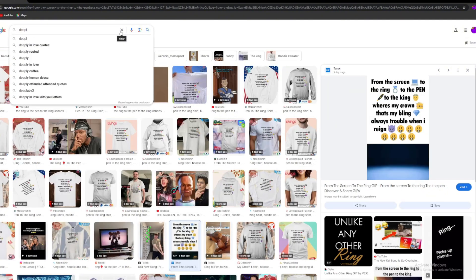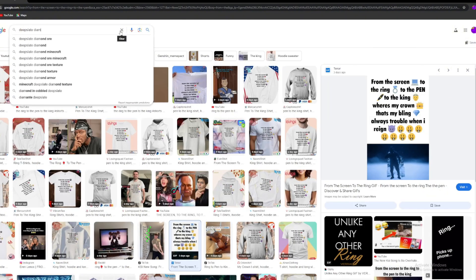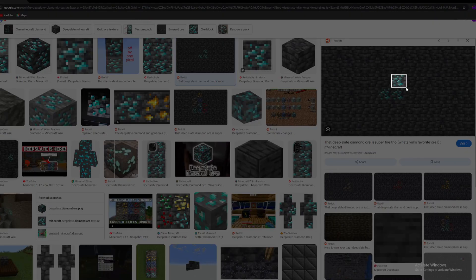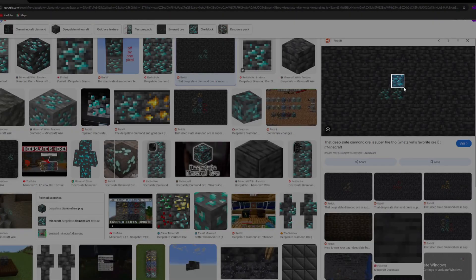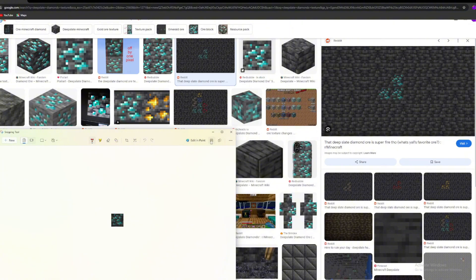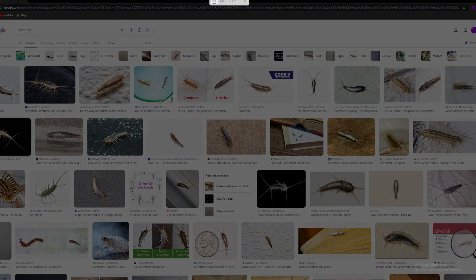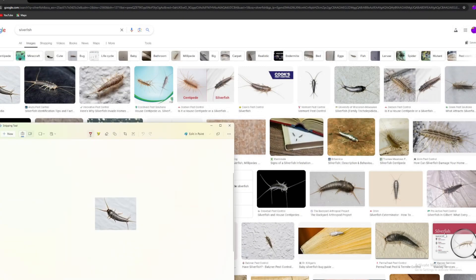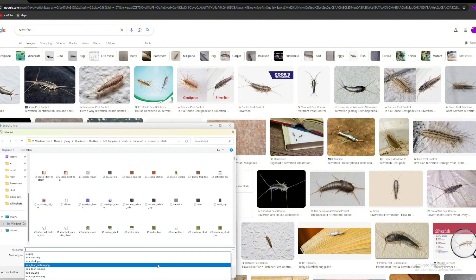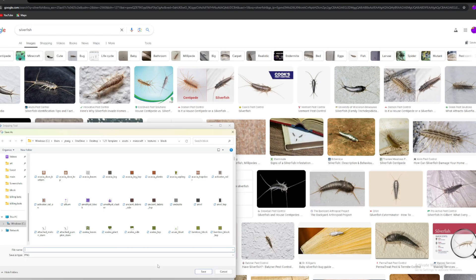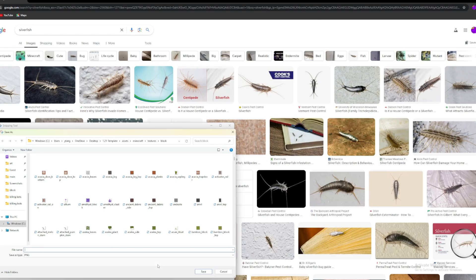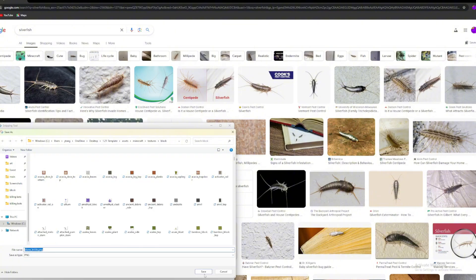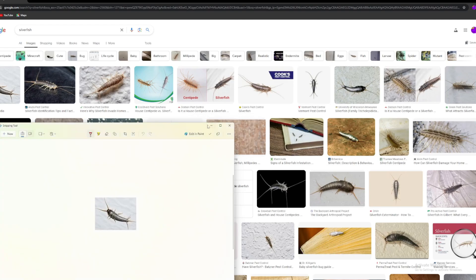Alright, so for this deep slate texture, I'll just make it deep slate diamonds because I am too lazy to find anything else. For the bricks, let's make it silverfish, I guess. For the infested stuff, I'm just gonna make it silverfish because I cannot deal with silverfish, so we're just gonna make it all silverfish, then.